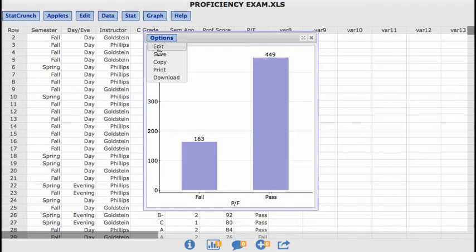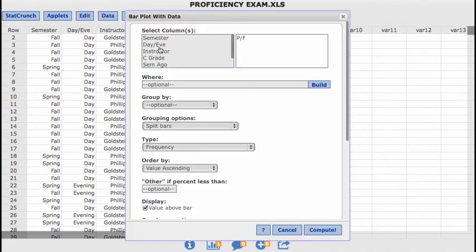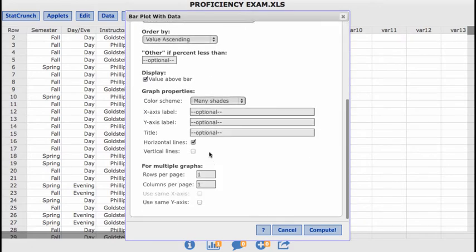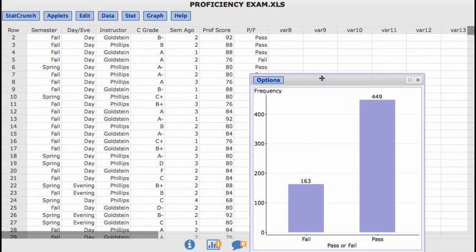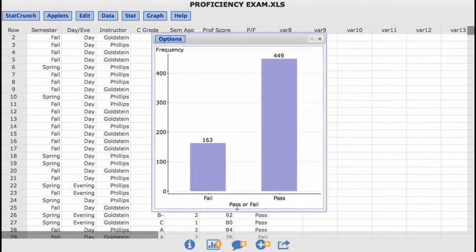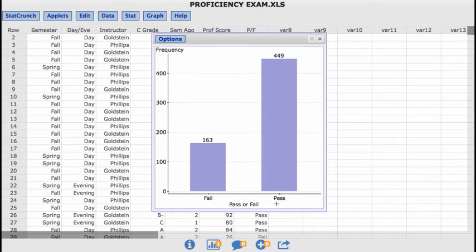So if I wanted to update that to not say PF, but instead the x-axis, I want to say pass or fail. If we hit compute, it will update that x-axis to pass or fail. You could also call that outcome. You could also say outcome of the proficiency test, but we could also keep it pass or fail.